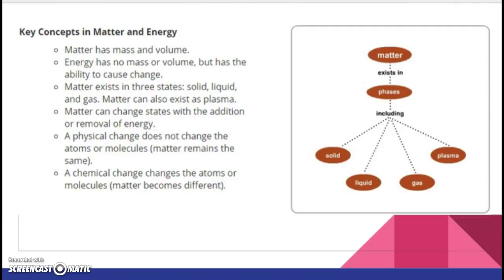Matter has mass and volume; energy has no mass or volume, but energy has the ability to cause change. Matter exists primarily in three states — solid, liquid, gas — and of course there's also plasma. Matter can change states with the addition of energy. Adding energy is endothermic; removing energy is exothermic. A physical change does not change the atoms or molecules — matter remains the same. A chemical change changes the atoms or molecules — matter becomes different.